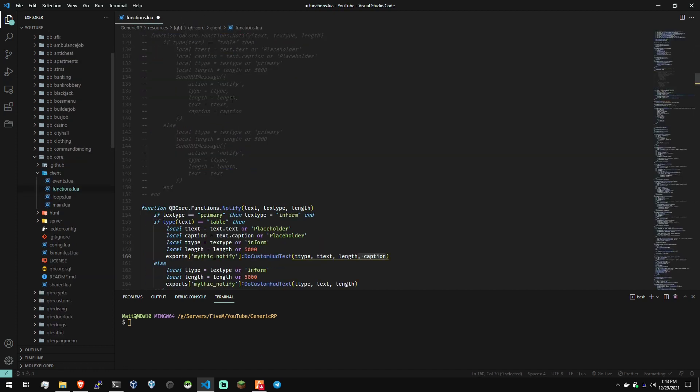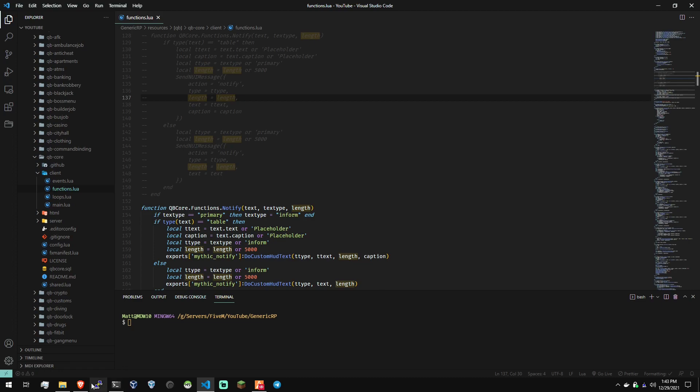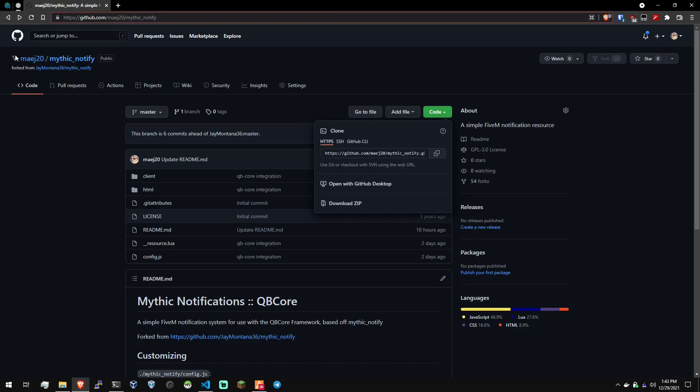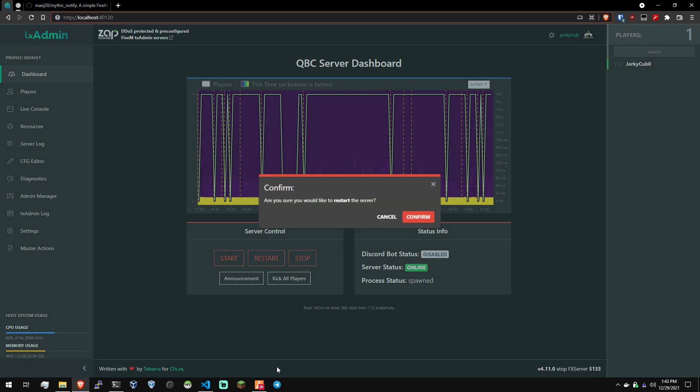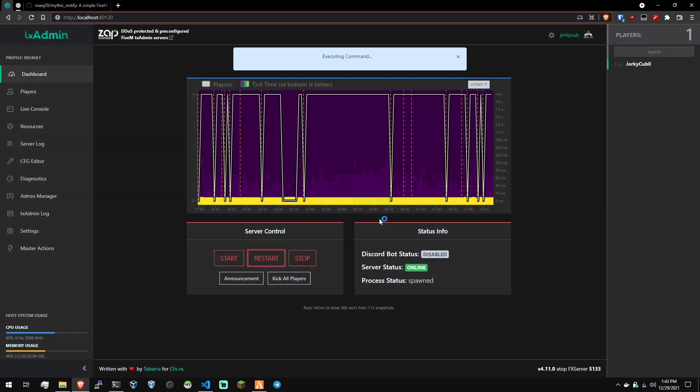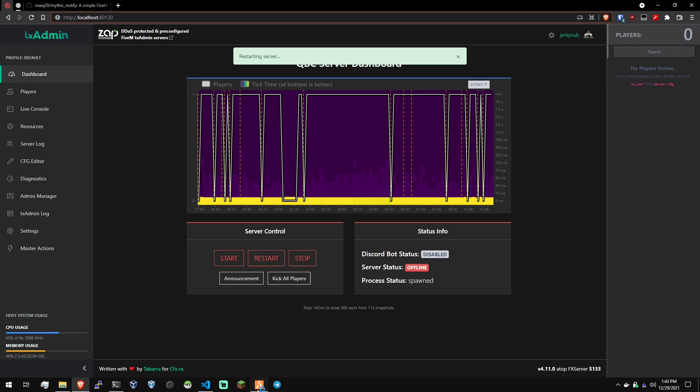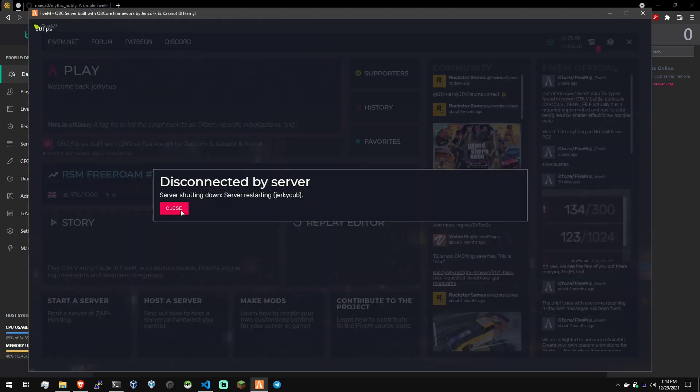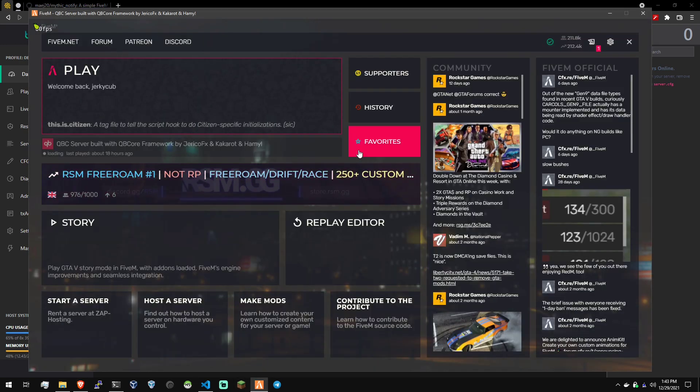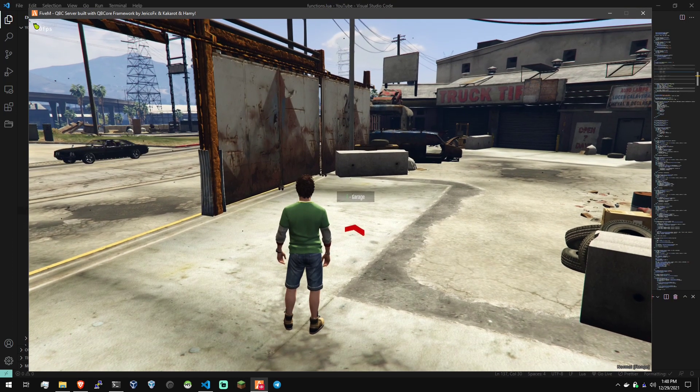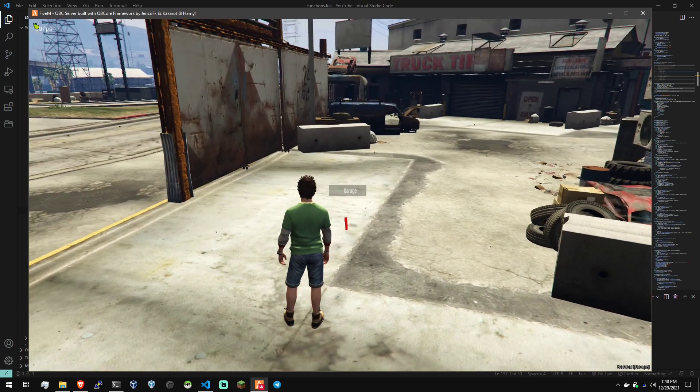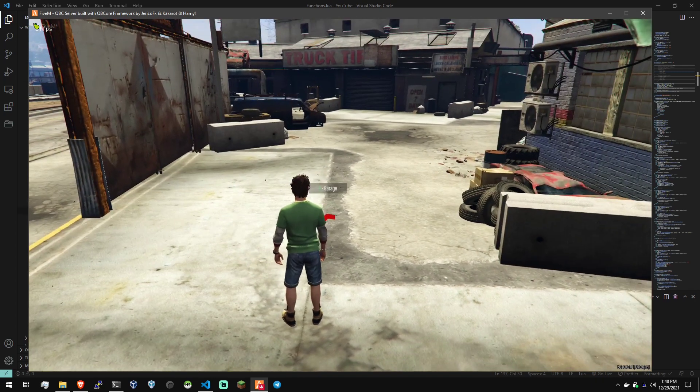So that's that. Let's go ahead and save this functions file and restart our server. While that's restarting, I'm going to go ahead and pause video and I'll hop back on here when we get back to the game. All right. So we're back in the game.